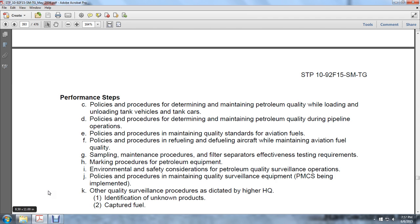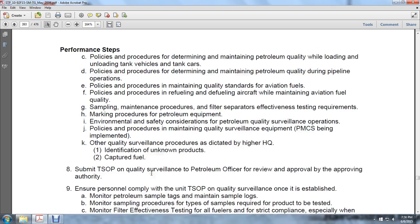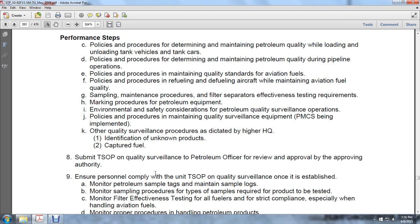Additional SOP areas include: sampling maintenance procedures for filters and separators, effectiveness test requirements, park procedures for petroleum equipment, environmental safety considerations for petroleum quality surveillance operations, policies and procedures to maintain quality surveillance equipment, and preventive maintenance checks and services (PMCS). Other quality surveillance procedures as dictated by higher headquarters, including identification of unknown products and captured fuel. Submit tactical standing operating procedures on quality surveillance to the petroleum officer for review, approval, and approving authority. Ensure all unit personnel have a copy of the total standing operating procedure on quality surveillance once established.